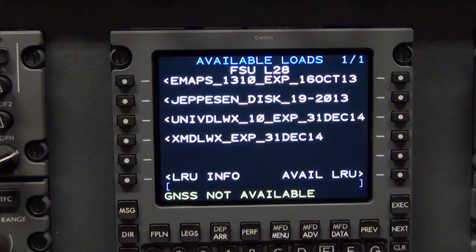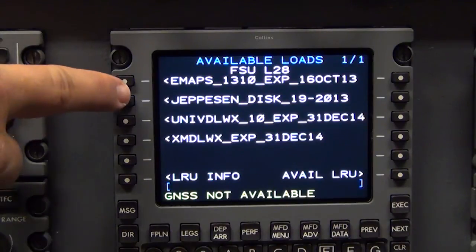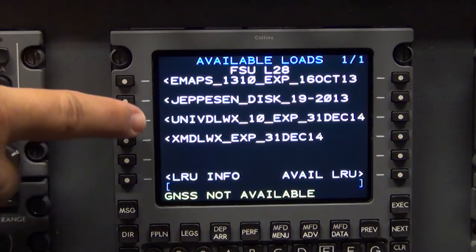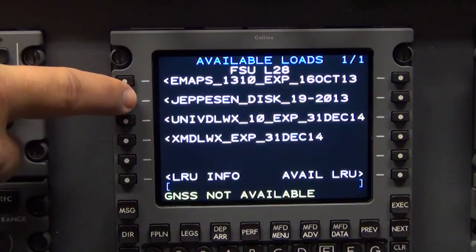Once the DBU identifies compatible load files, the files will be shown in a list. Select the applicable chart, graphical weather, or EMAPs database to be loaded.